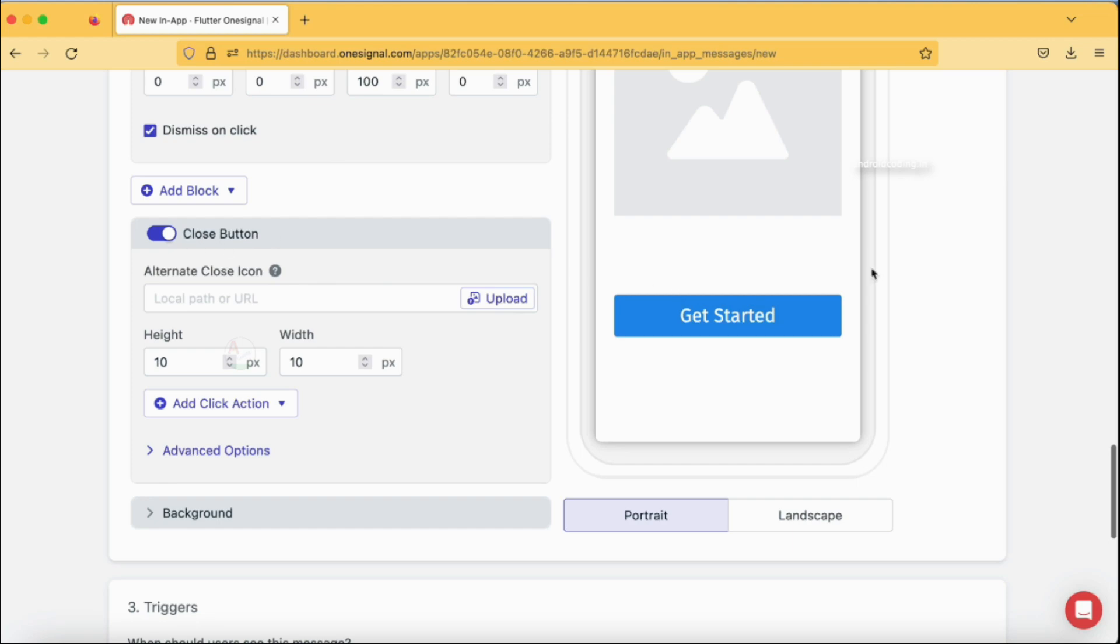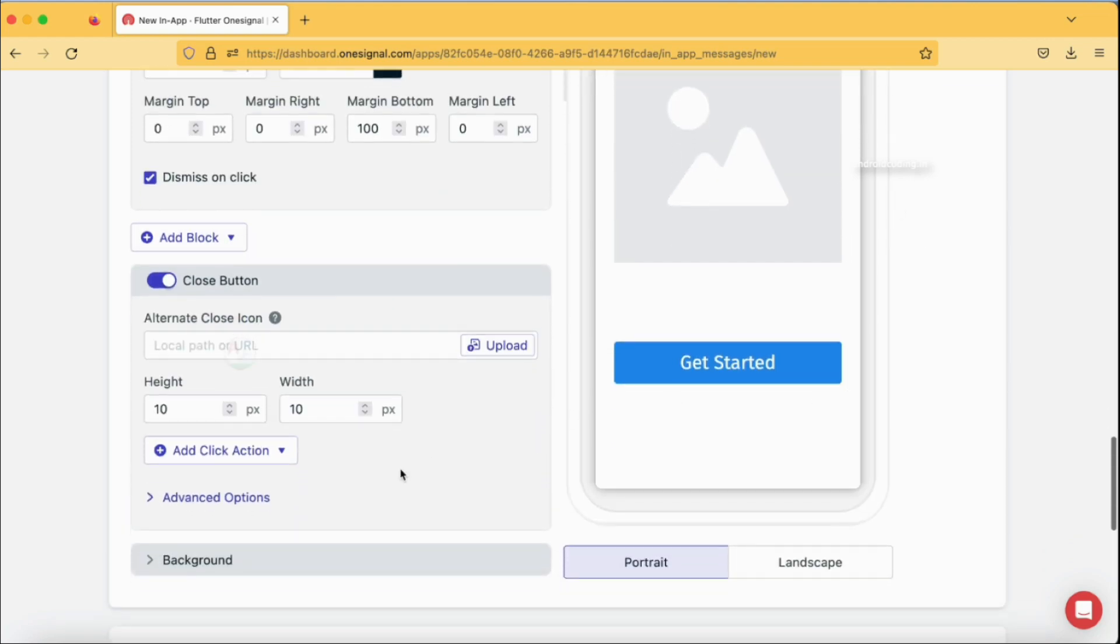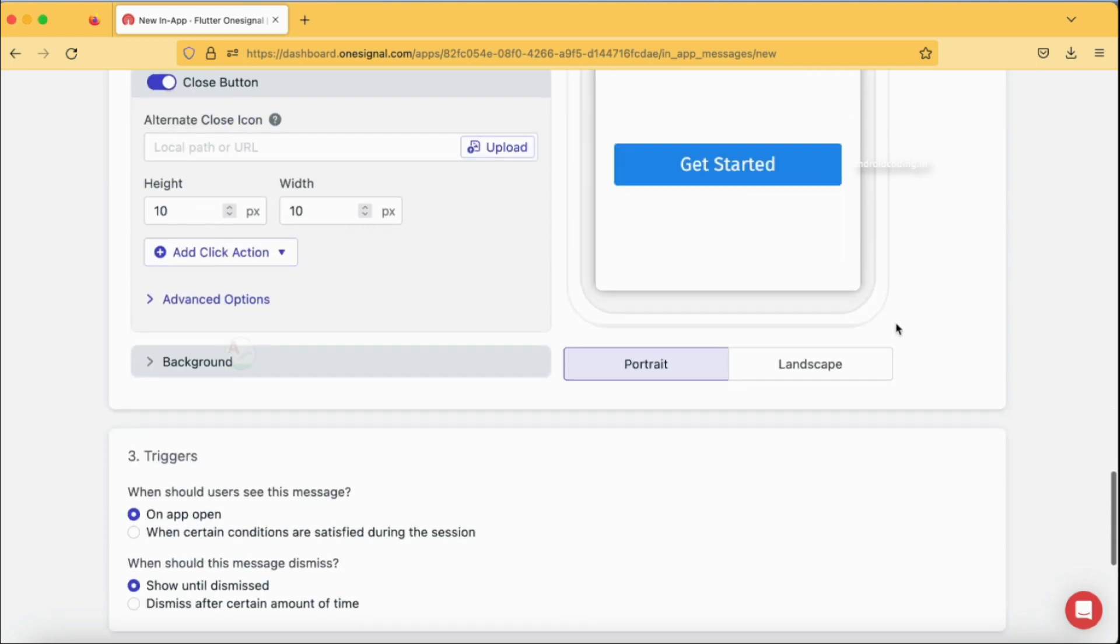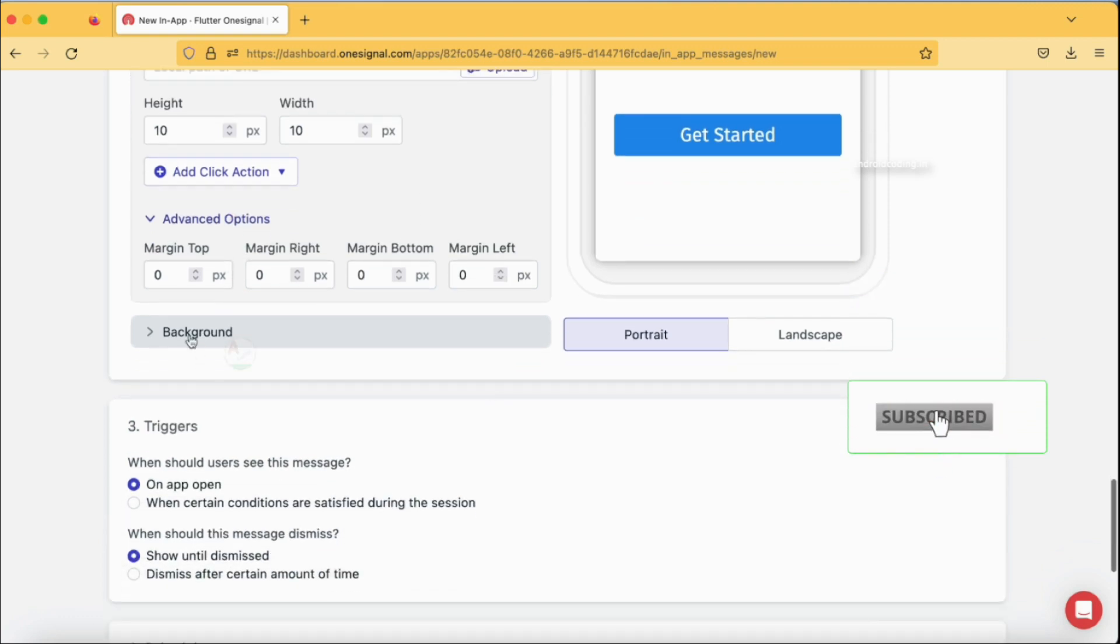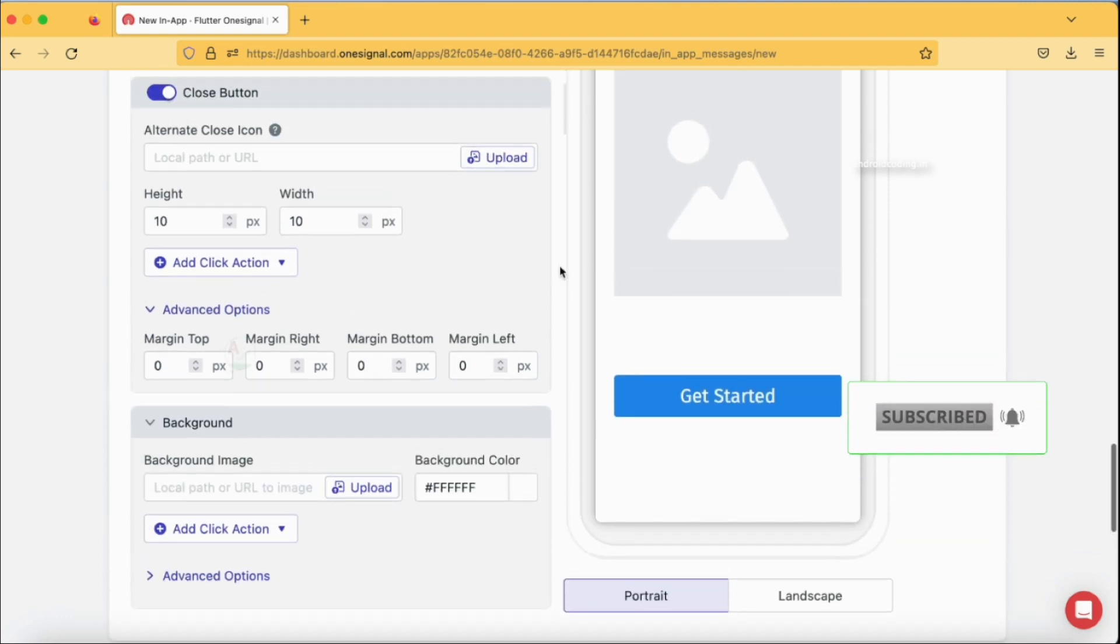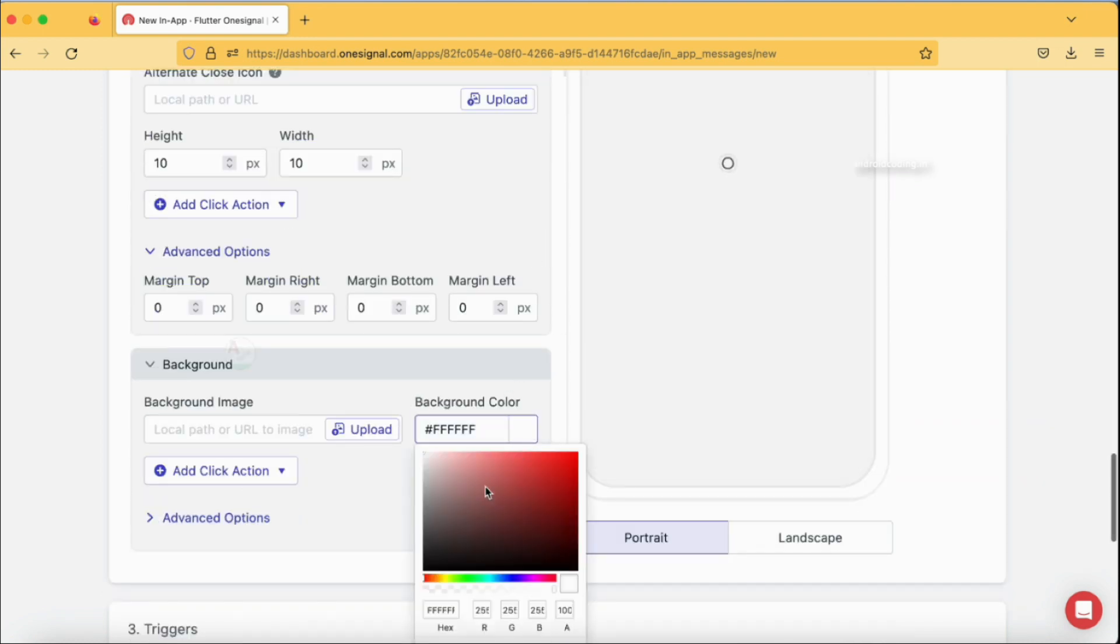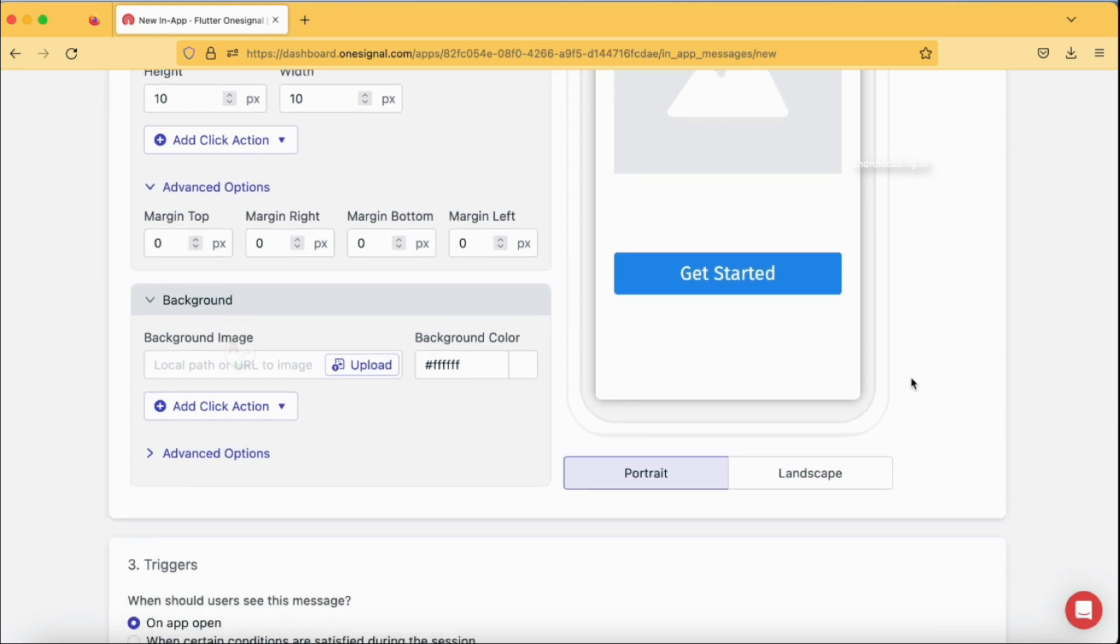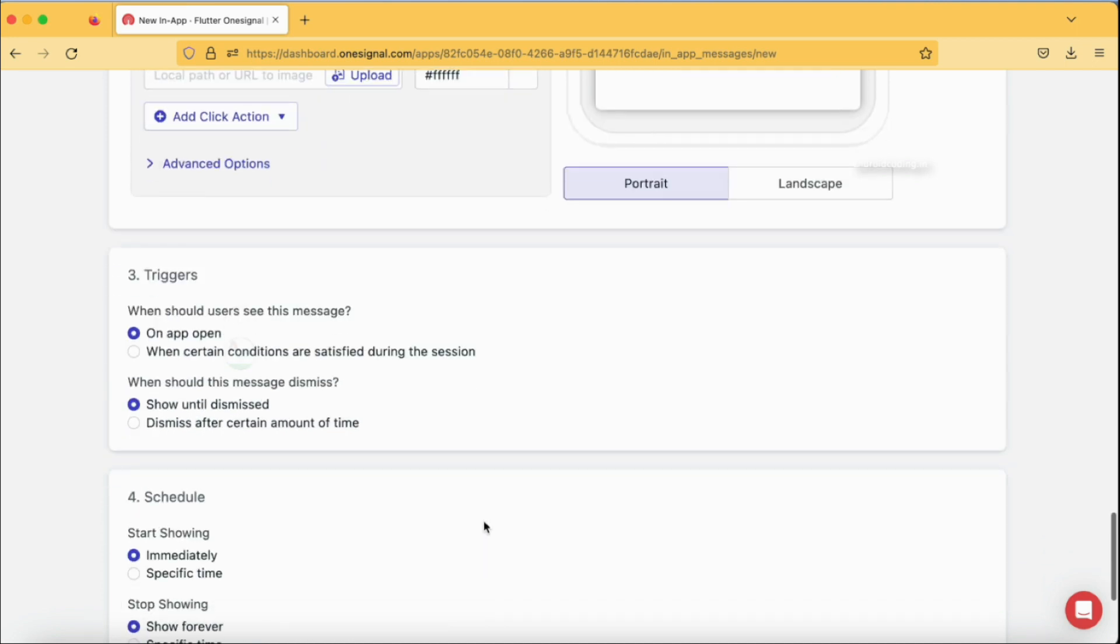We also have a close button. You can just add height and width for it so the button looks good. Make it like 10 and 10 only. Here also we have some advanced options like margin. Finally we have background. What is the background color? Currently it's white color. You can make it any other color as well. Let's go with white color itself. You have an option like portrait or landscape. These are all the various options when you are making use of OneSignal. For now portrait is my requirement.